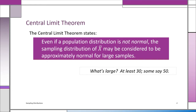The condition is that n, the sample size, should be large. What is large? That's going to be different depending on the statistician or textbook. Certainly at least 30, some say 50, some say even higher.